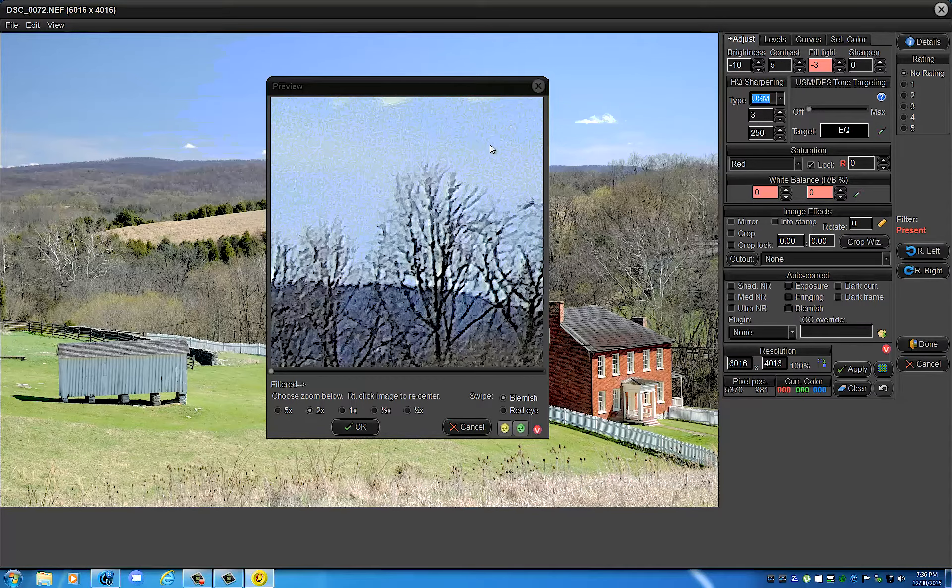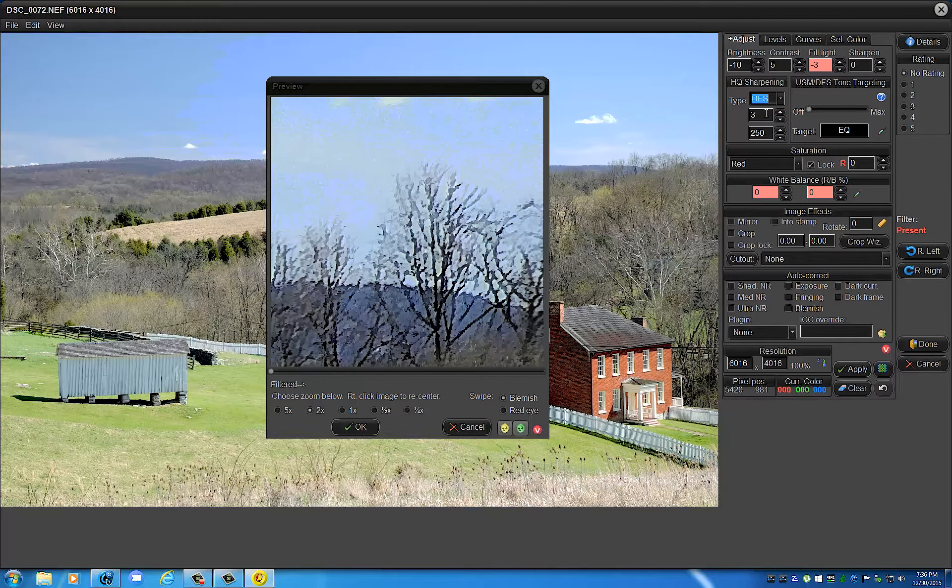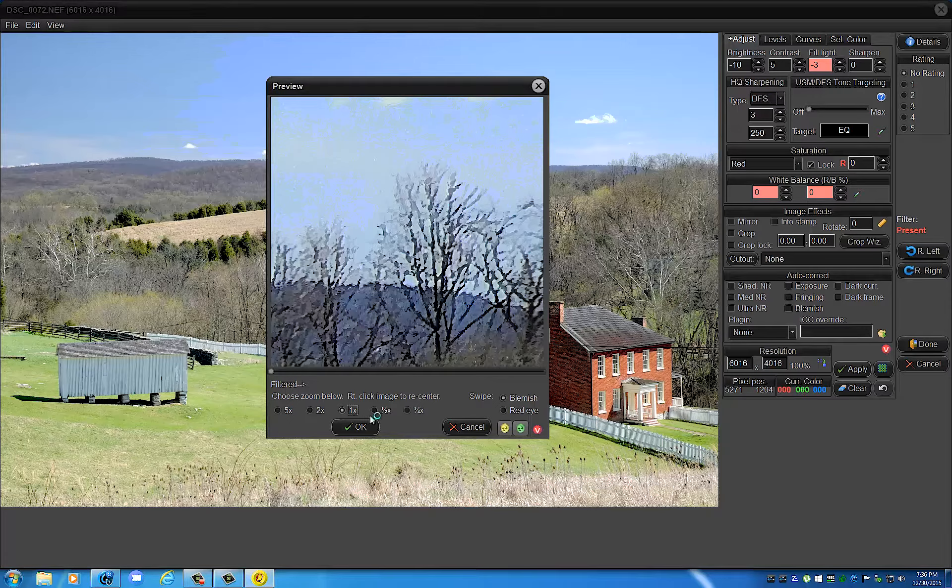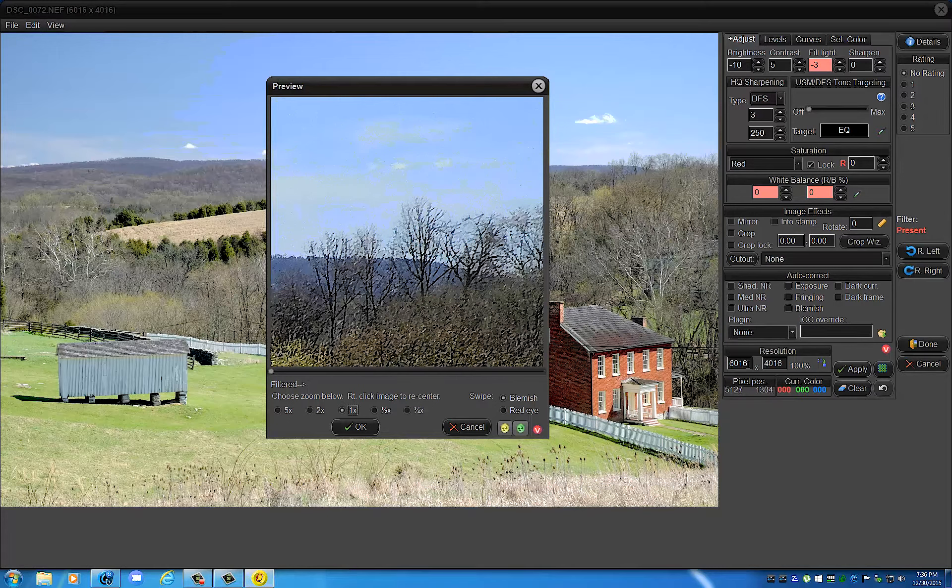deep focus sharpening, it is not as accentuated. Of course, we would be looking at this at one percent. This is a huge image - this is 6016 by 4016 - so this is quite a large image. This will be 100 percent. This will be a